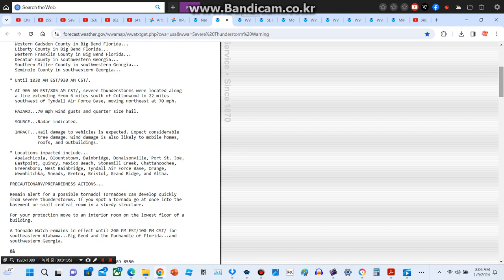Hazard: 70 miles per hour wind gusts and quarter-size hail. Source: radar indicated. Impact: hail damage to vehicles is expected. Expect considerable tree damage. Wind damage is also likely to mobile homes, roofs, and outbuildings.